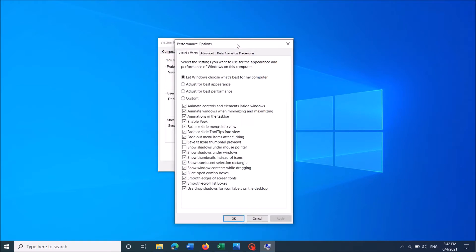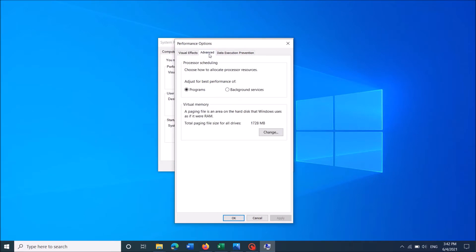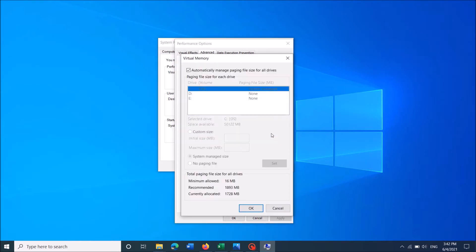Then in this window click on the second tab advanced. And then here under the in this section virtual memory click here change.